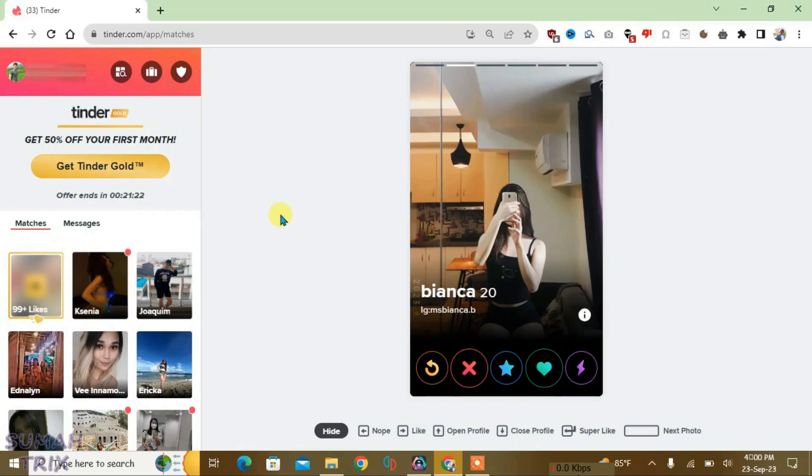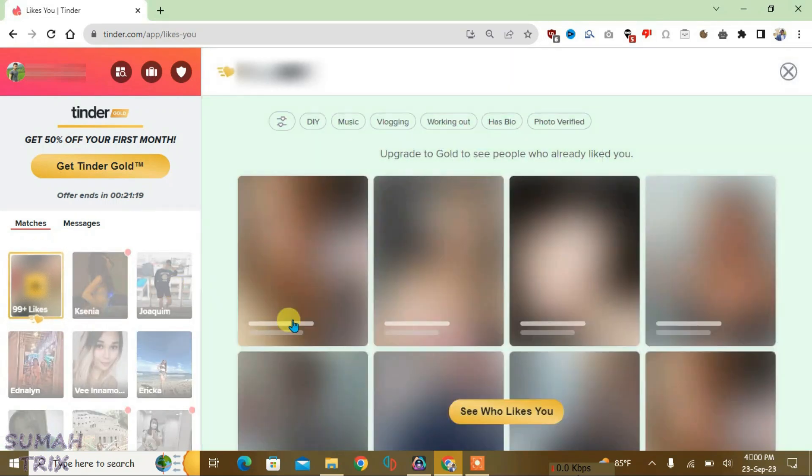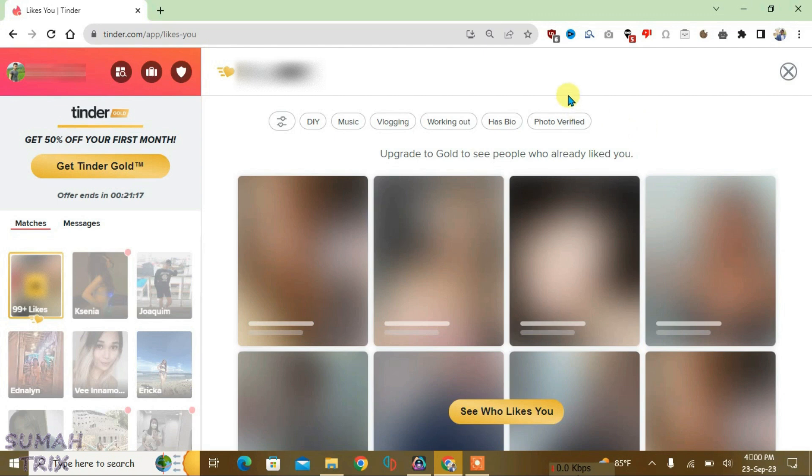So guys, you can see I'm on the Tinder site right now. Let's go to this Likes section here, and you can see all the likes are blurred. So I'm going to show you in this video how we can unblur the likes and you can see who likes you on Tinder. The concept is very simple here.